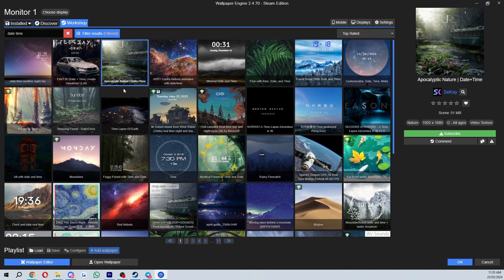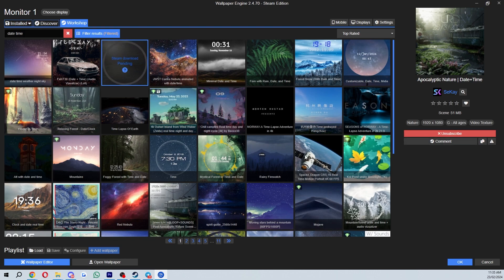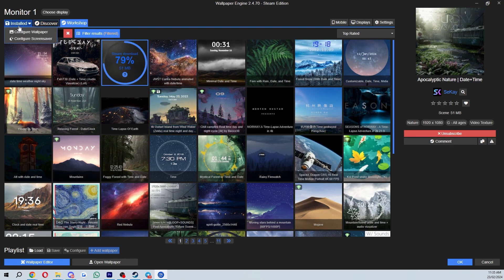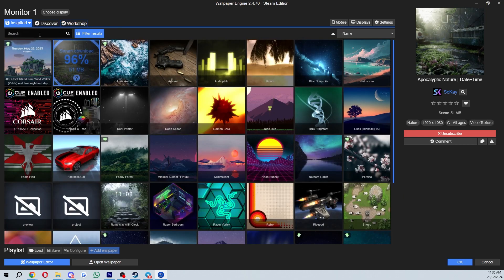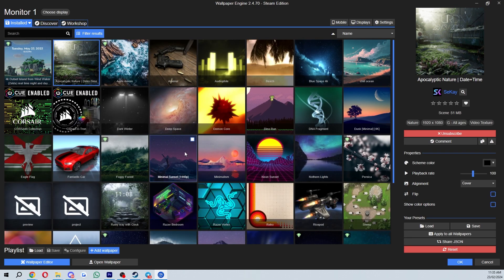So let's say we really like this one — what we can do is go over here and click Subscribe, and that will basically just start downloading it, as you can see. Once it's done we'll be able to go over to the Installed tab and find it in there.